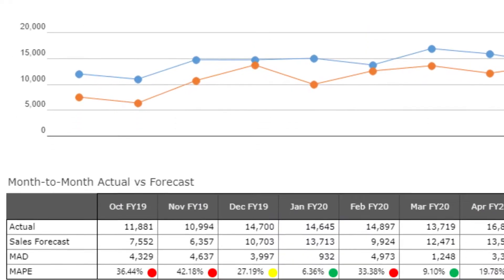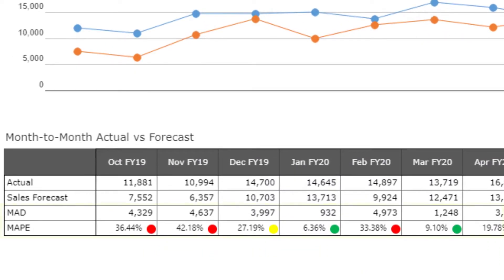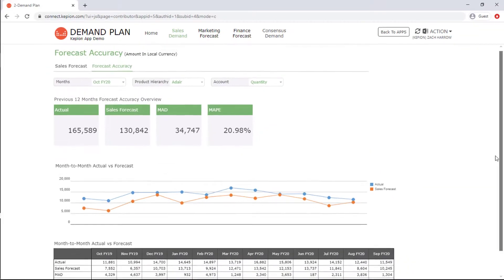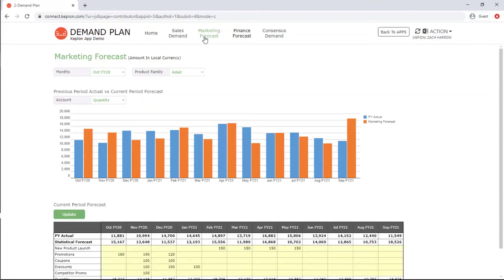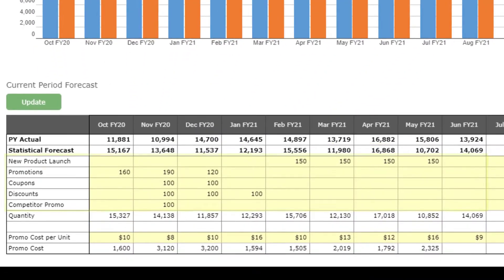KPIs such as mean absolute deviation and percentage error are always calculated in real time. The marketing team plans quantity by different promotion categories at the product family level. They also need to forecast promotion costs which will be counted into their margin.